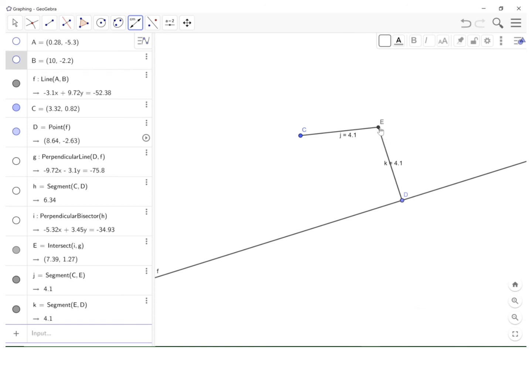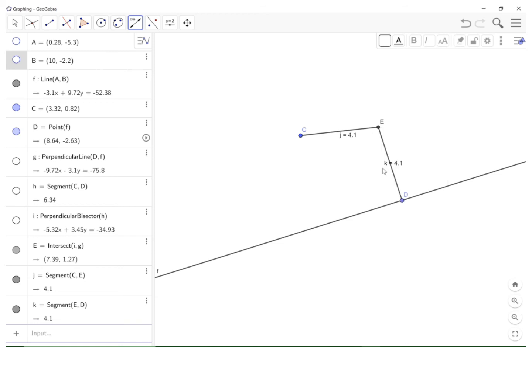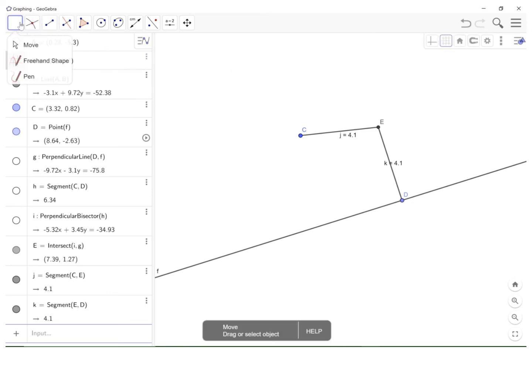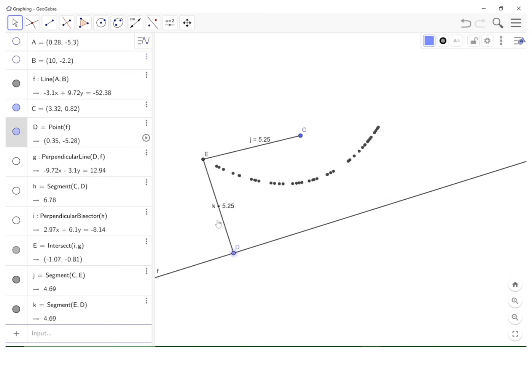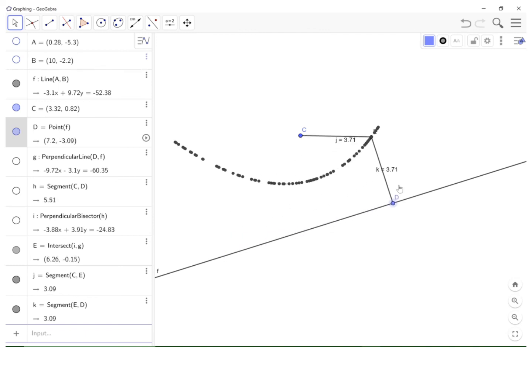Finally, I'm going to right-click on E and where it says Show Trace I'm going to click that. And go over here to the arrow, select the arrow. So now I'm going to drag point D. That is a parabola.